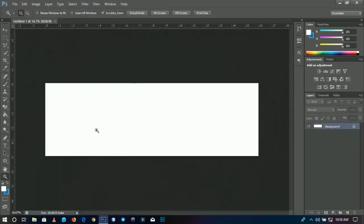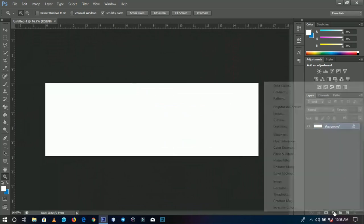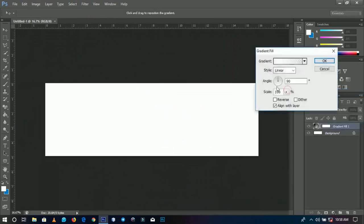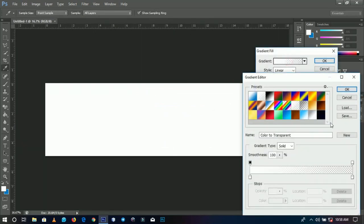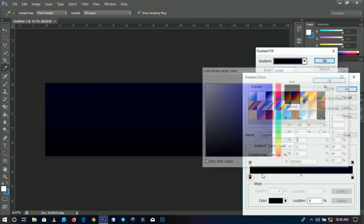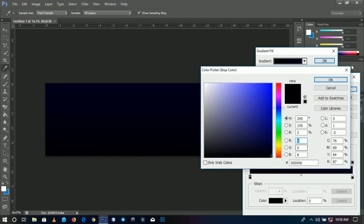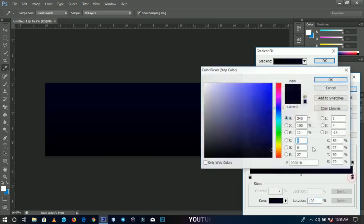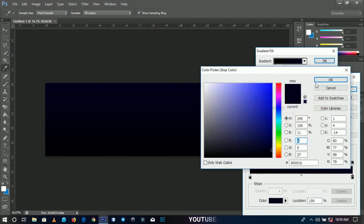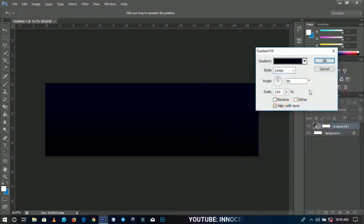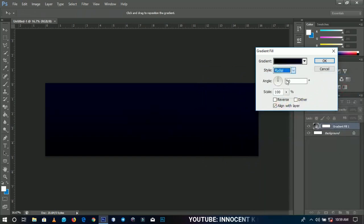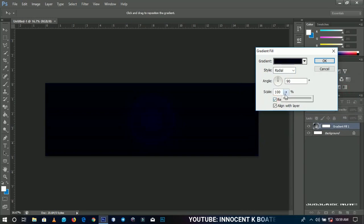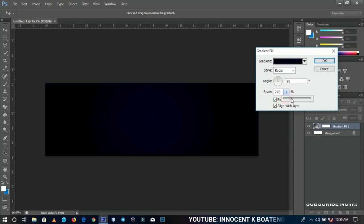First of all, I'm going to add a gradient. As you know, I love using gradients. The first one is very black, and the second one is a little bit dark also. I'm going to change the style to radial and then reverse it, then scale it up a little bit to make it more bright.